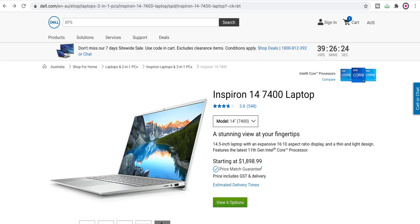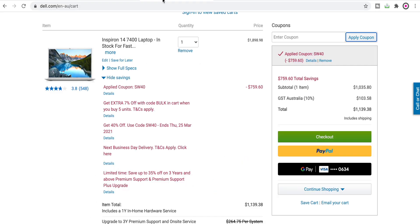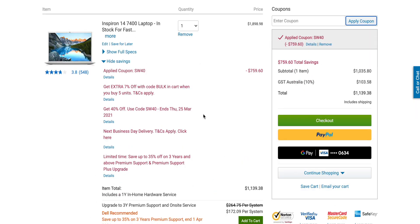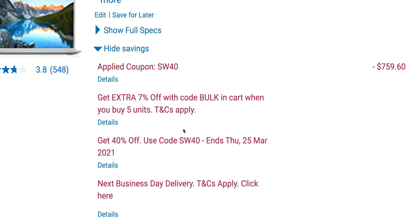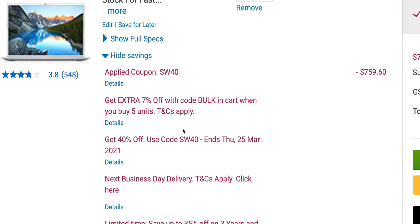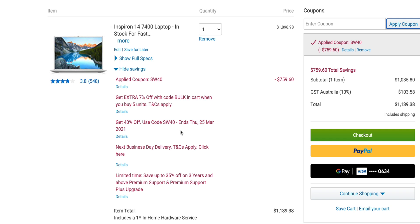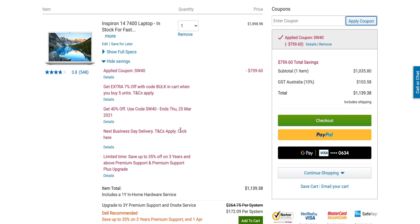This is Dell Australia. Now have a look here. 40% off. Can you believe it? And if you buy five units, which a business would do, you can get an extra 7% off. This is the bargain of the lifetime. I've never seen anything like this. Something that costs $1,139 in Australia is about $700 US. I'm just flabbergasted. I've never seen anything like this.